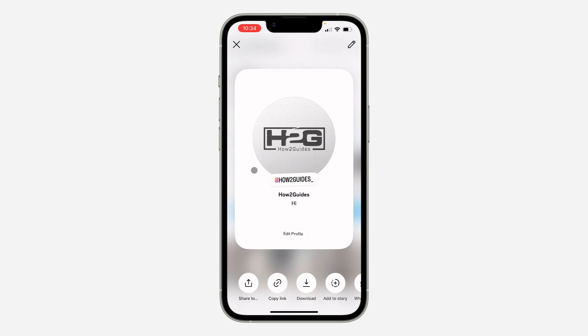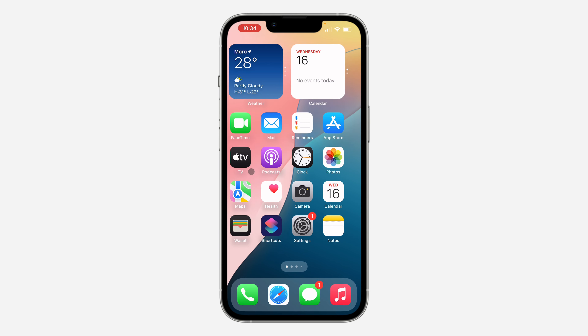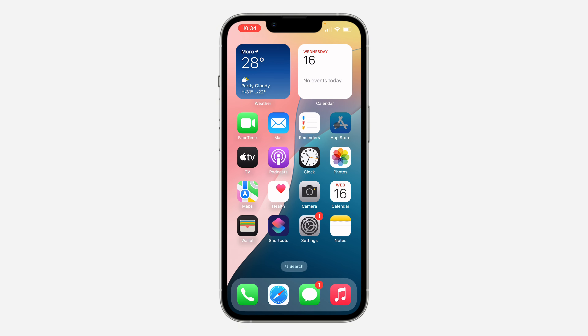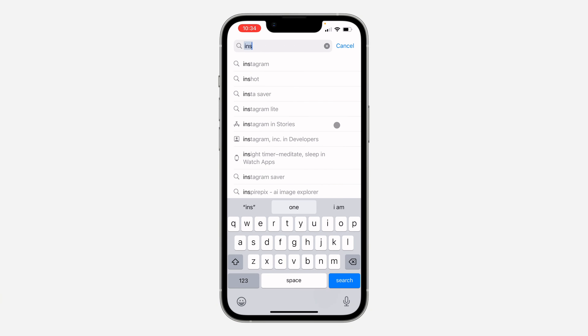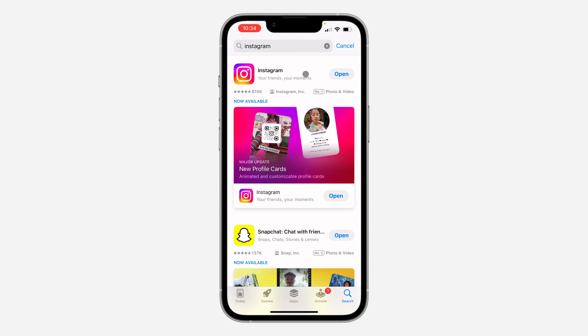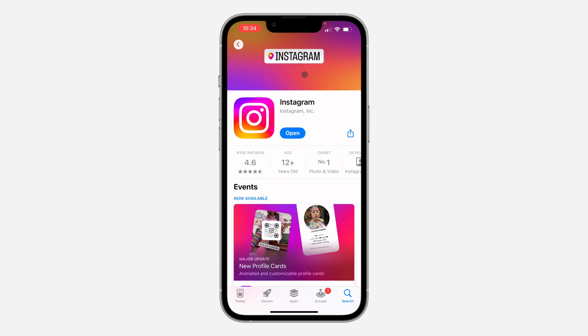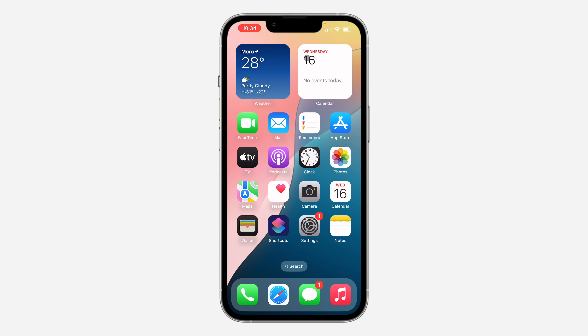The first thing you can do is head over to your App Store or Play Store and update your Instagram app to the latest version. Just check if there are any new updates and install them. If you update the app and it's still not showing, or if you can't find any updates, let me show you another thing you can do.